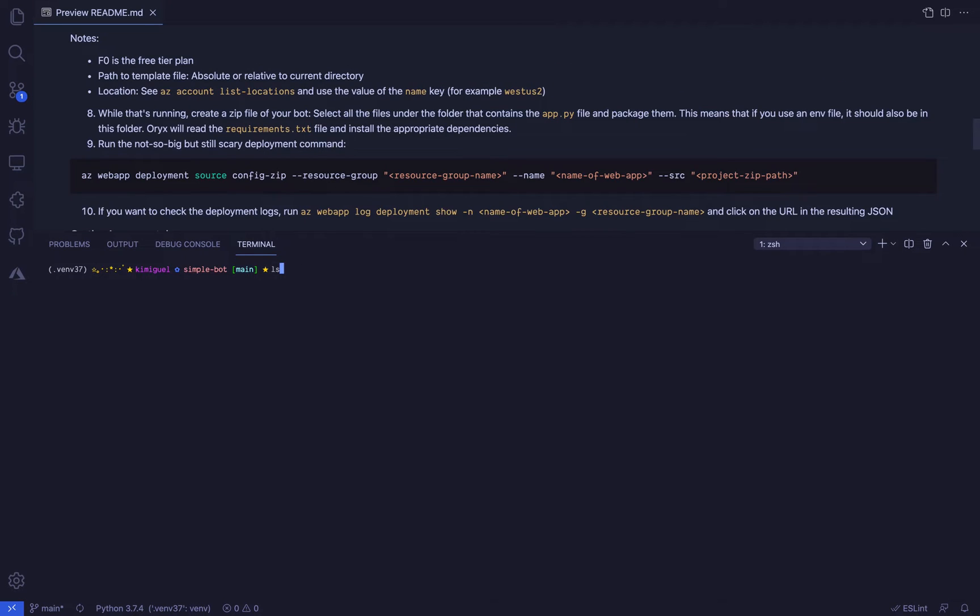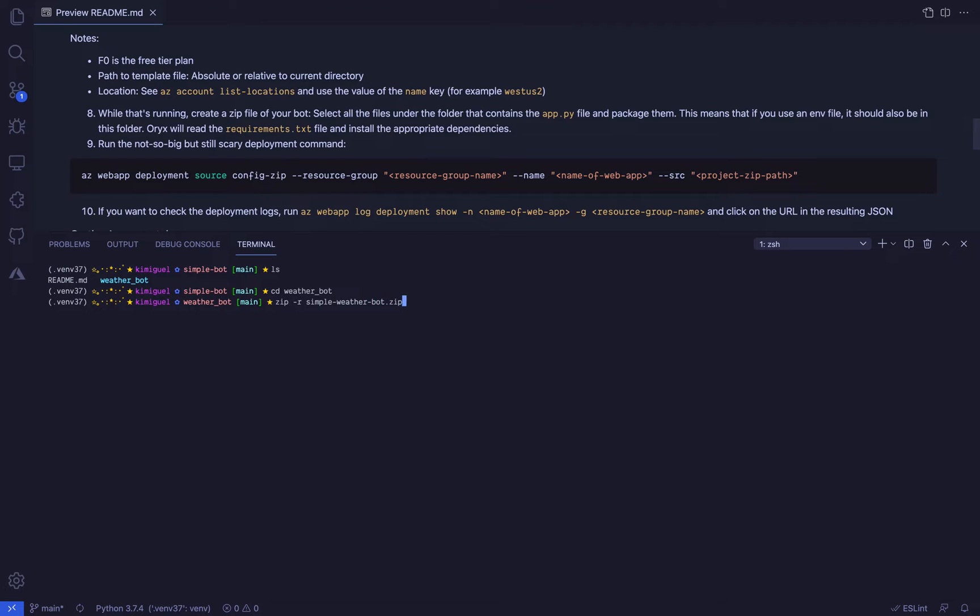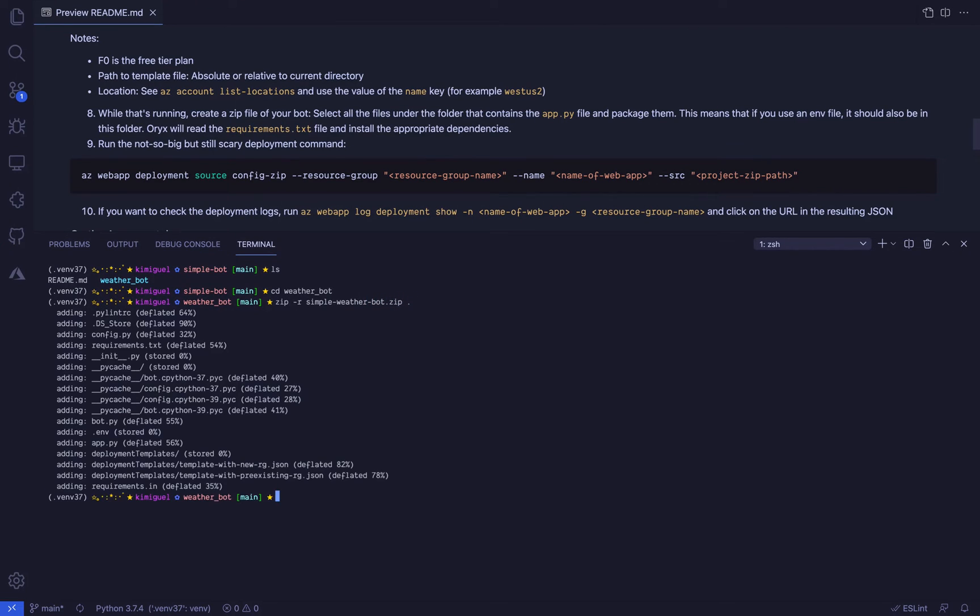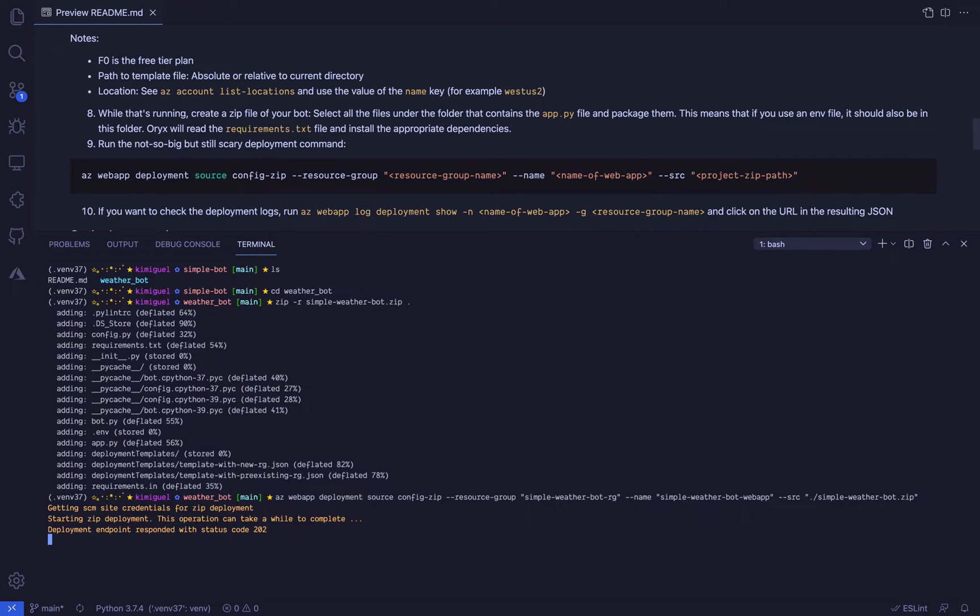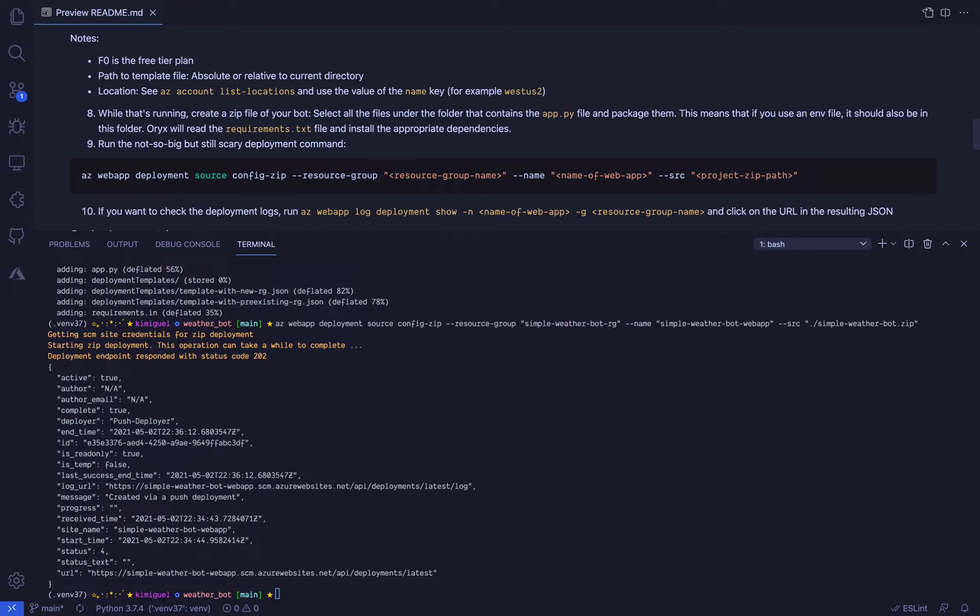Zip up everything inside the weather bot folder that will be needed for the bot to work, which includes the .env file. Oryx needs a requirements.txt file to be able to install dependencies, so make sure you bundle it too. Once you're done with the zip file and the setup command, it's time to do the thing and deploy the bot to Azure. Run the az webapp deployment command from the readme, wait for it to succeed, and you're done.